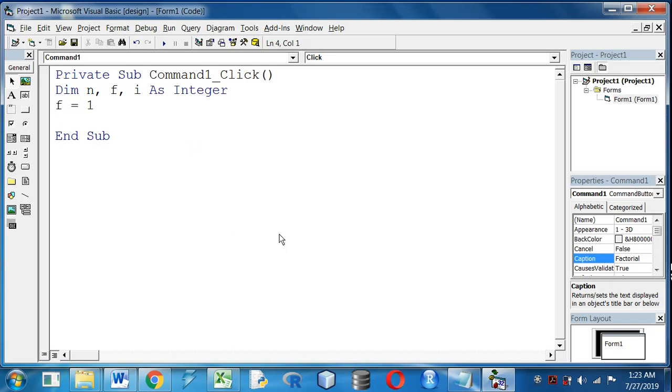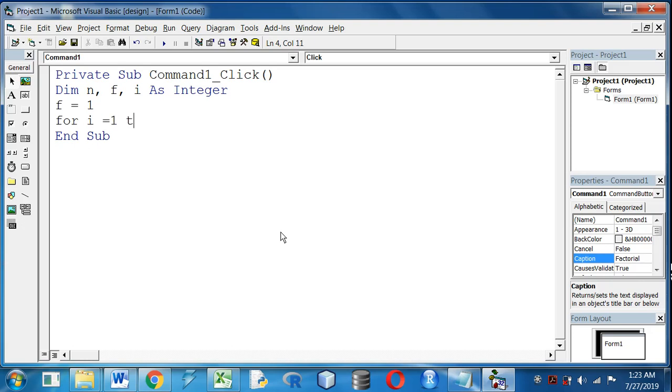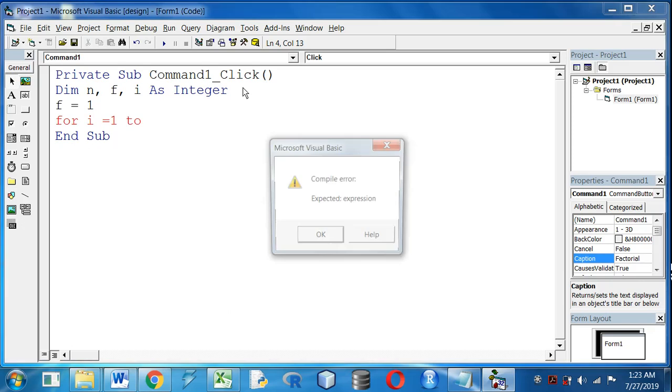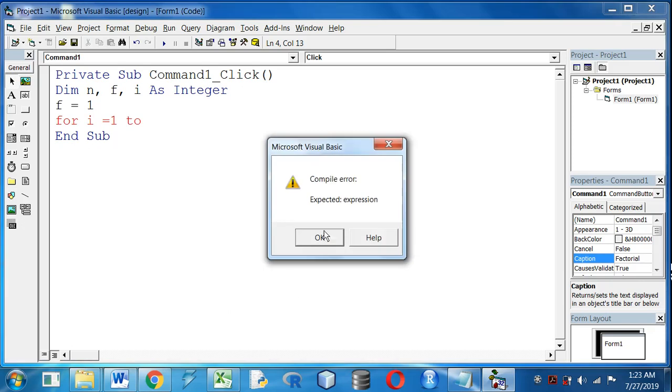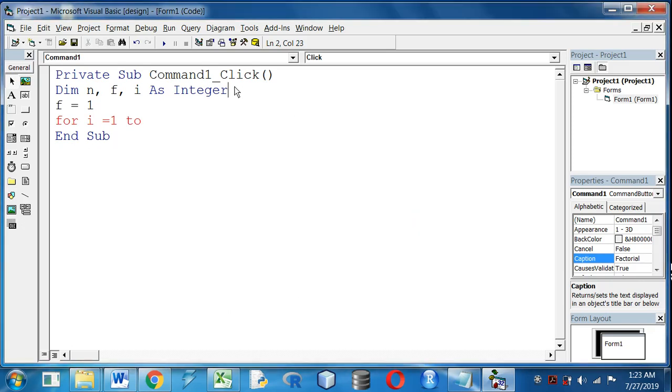And we will run the loop for i equal to 1 to the number. OK friends, so we have to take the input.